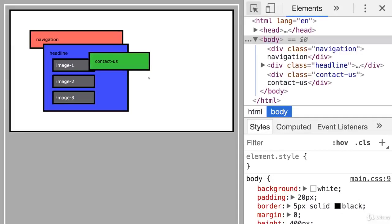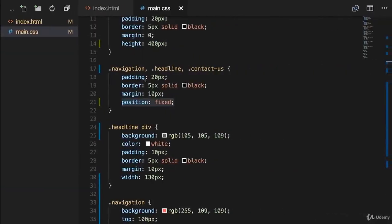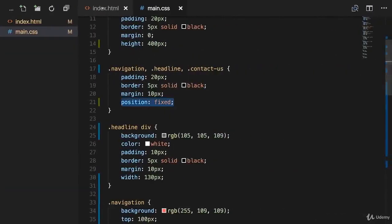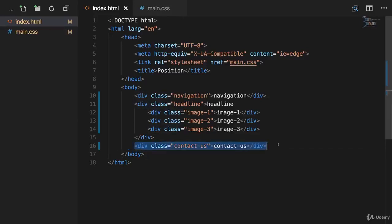And now you probably say, yes, I know this. We talked about that. We know that these are fixed elements. We know that these are taken out of the document flow. They all have a Z index of zero. And because of that, the order in the HTML document defines the order. Remember, these are displayed along the Z axis, which is totally correct because we can see that navigation is the first, then headline, then contact us. So contact us is the one positioned at the top.